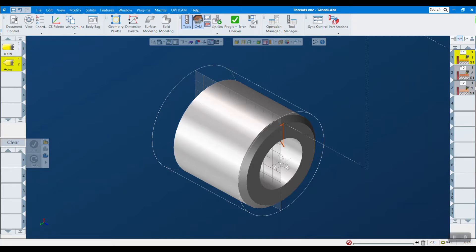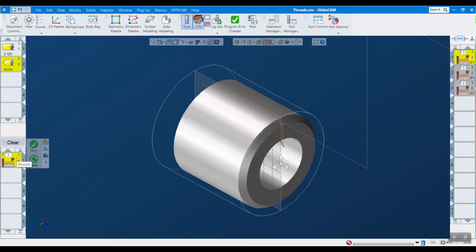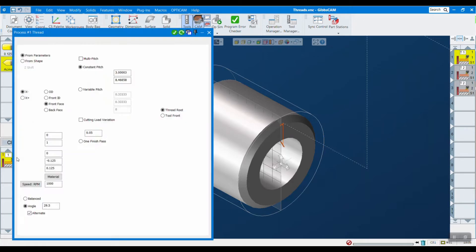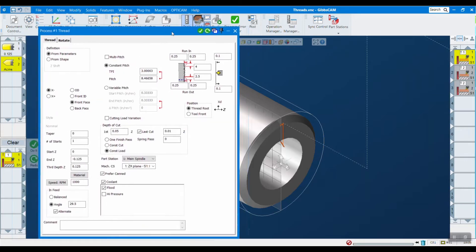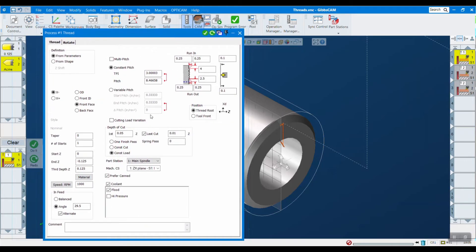If I jump over to GibbsCAM here, I actually have some operations that I've already created. I'm just going to walk you through how I created them and what each one does. As I introduced before, this first one is going to be face threads. Let's open this process dialog box.